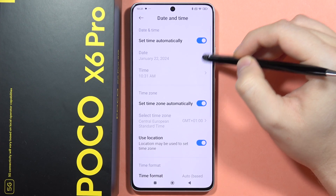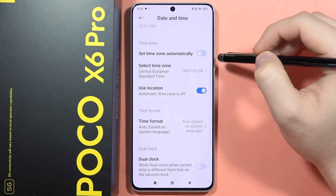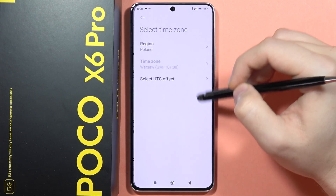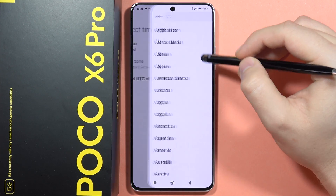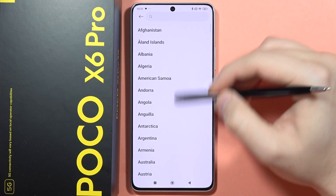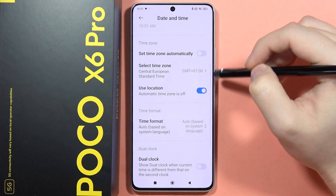In my case I'm going to stay with the automatic time, but below we can also do this for the time zone. From here we can select the region and change the time zone.